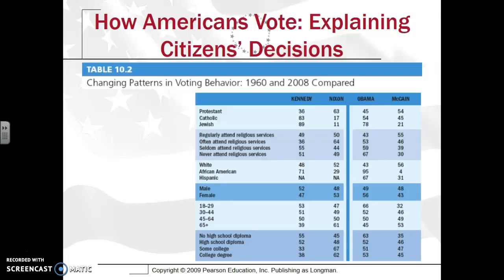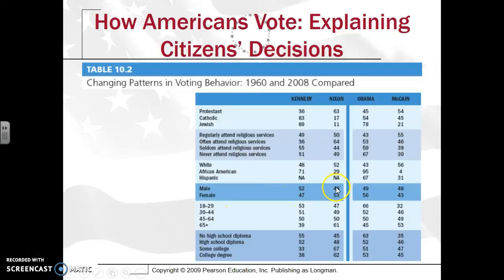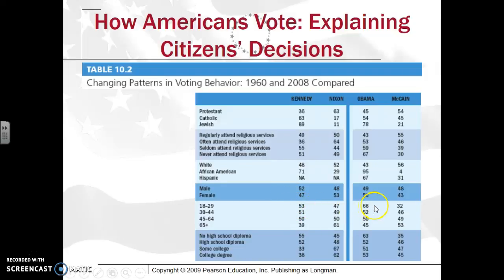When we look at changing voting patterns and behavior, you'll notice a shift. For example, when you look at women, more women voted for Republican Nixon than for Democratic Kennedy. That has changed when you look at the Obama-McCain election. When you look at 18- to 29-year-olds, they're still Democratic, but notice the expansion of that from Kennedy's era to the Obama era. So you have certainly seen a shift in voting patterns.